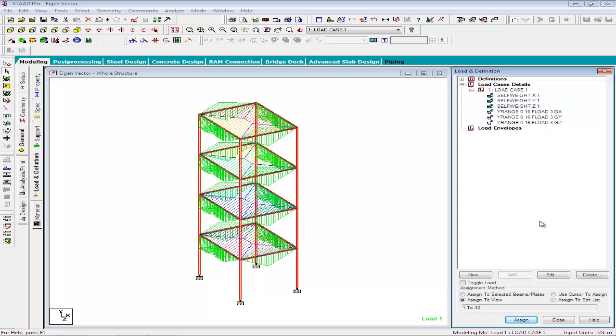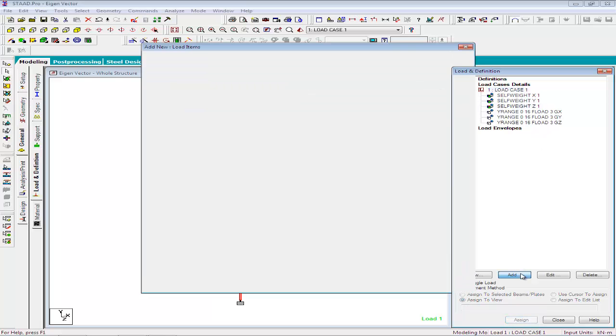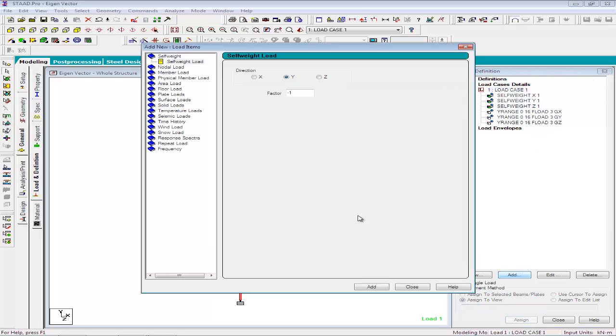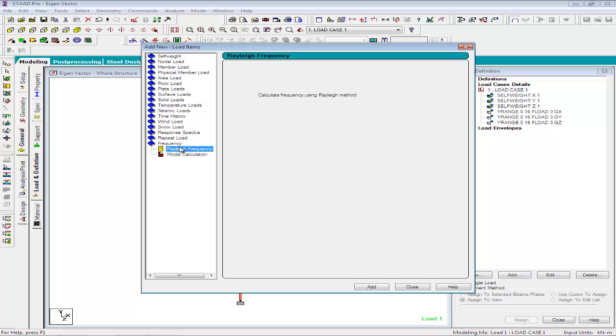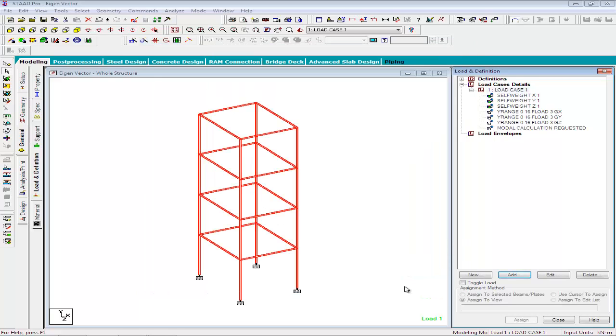Now we have provided STAT the information that are required to calculate the m-matrix. To calculate the modal frequencies and mode shapes, modal calculation command has to be provided. To add the modal calculation command, click on the load case. In frequency definitions in the load items, select the modal calculation command and click add. This command will trigger the calculation of frequencies and modes for the load case in which the command is specified. And these loads are used in generating the m-matrix.